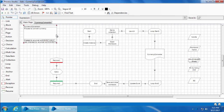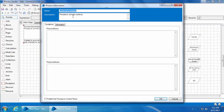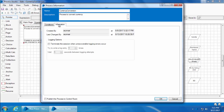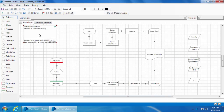I'll double click on our Currency Conversion process which we created earlier. You can see there is a box we never spoke about — it's called the Process Information stage. Let's double click that — you can see the name and description of the process. If you want to rename the process or update the description, this is where you do it. There are also two tabs: Conditions and Information — we'll discuss those in a separate video. For now, all we need is this checkbox which says 'Publish this process to Control Room'. I will check this, click OK, then save the process.